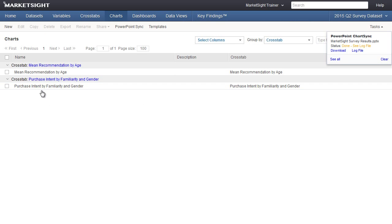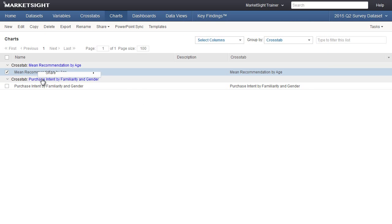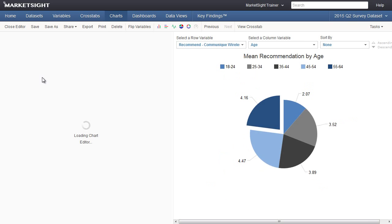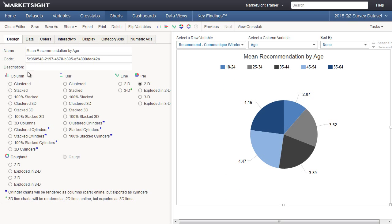Back in MarketSite, that same exact code is visible on the Design tab of the chart editor. To view the code, edit the chart, and you'll see it here on the Design tab.